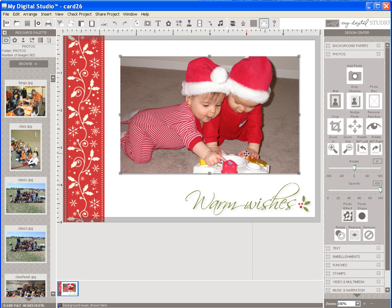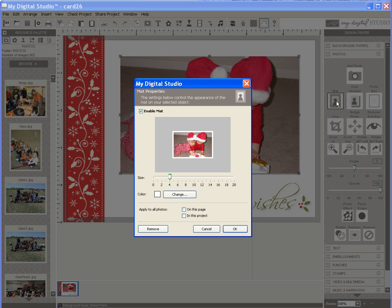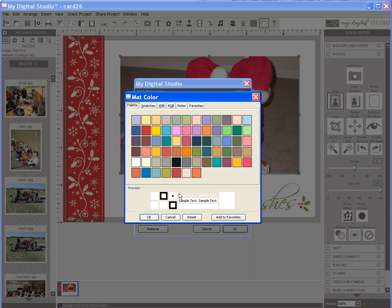Click on Matte and this brings up a screen where you can choose the color and size that you wish your matte to be. I would like a different color so I click on Change and choose Red and click OK.